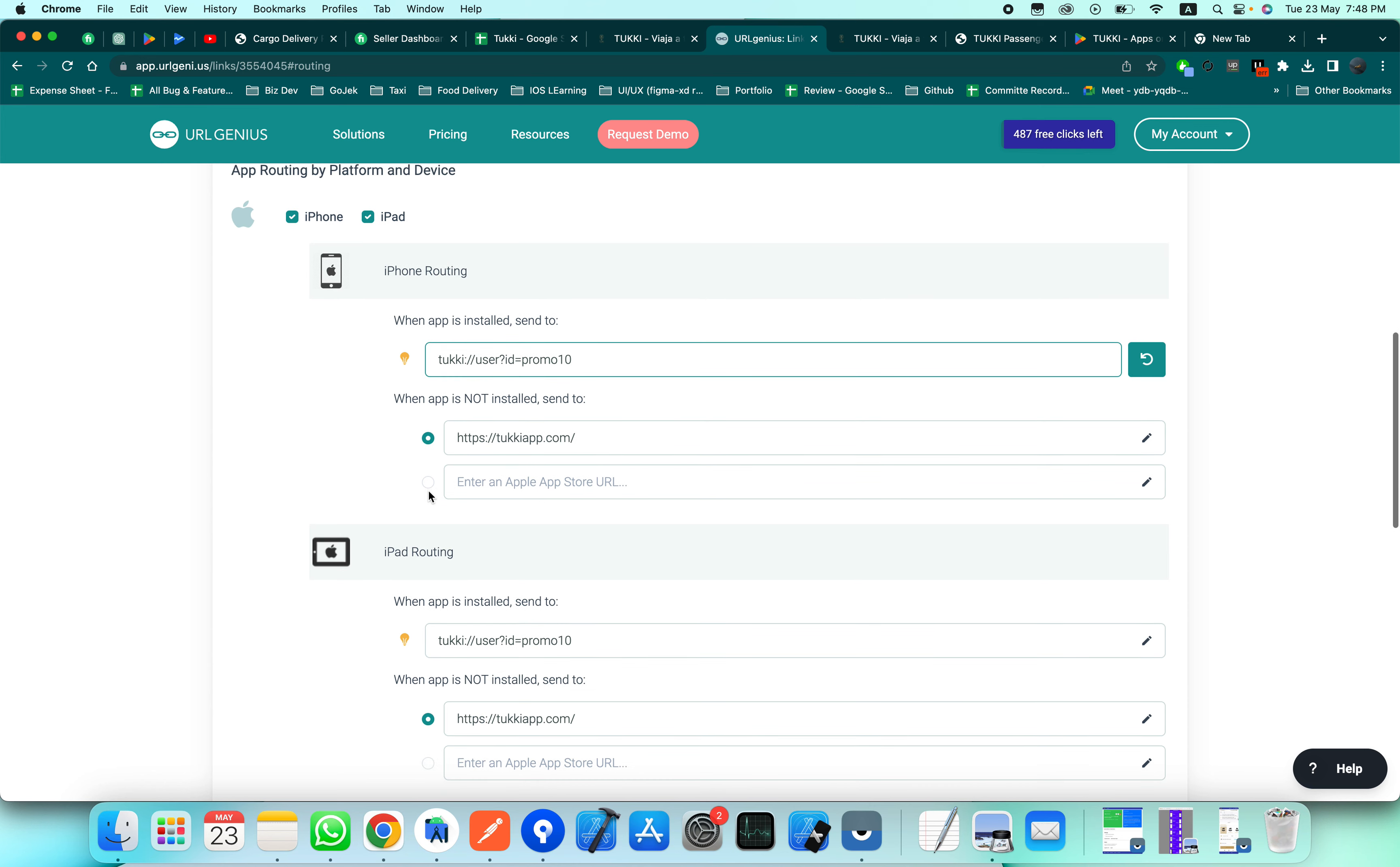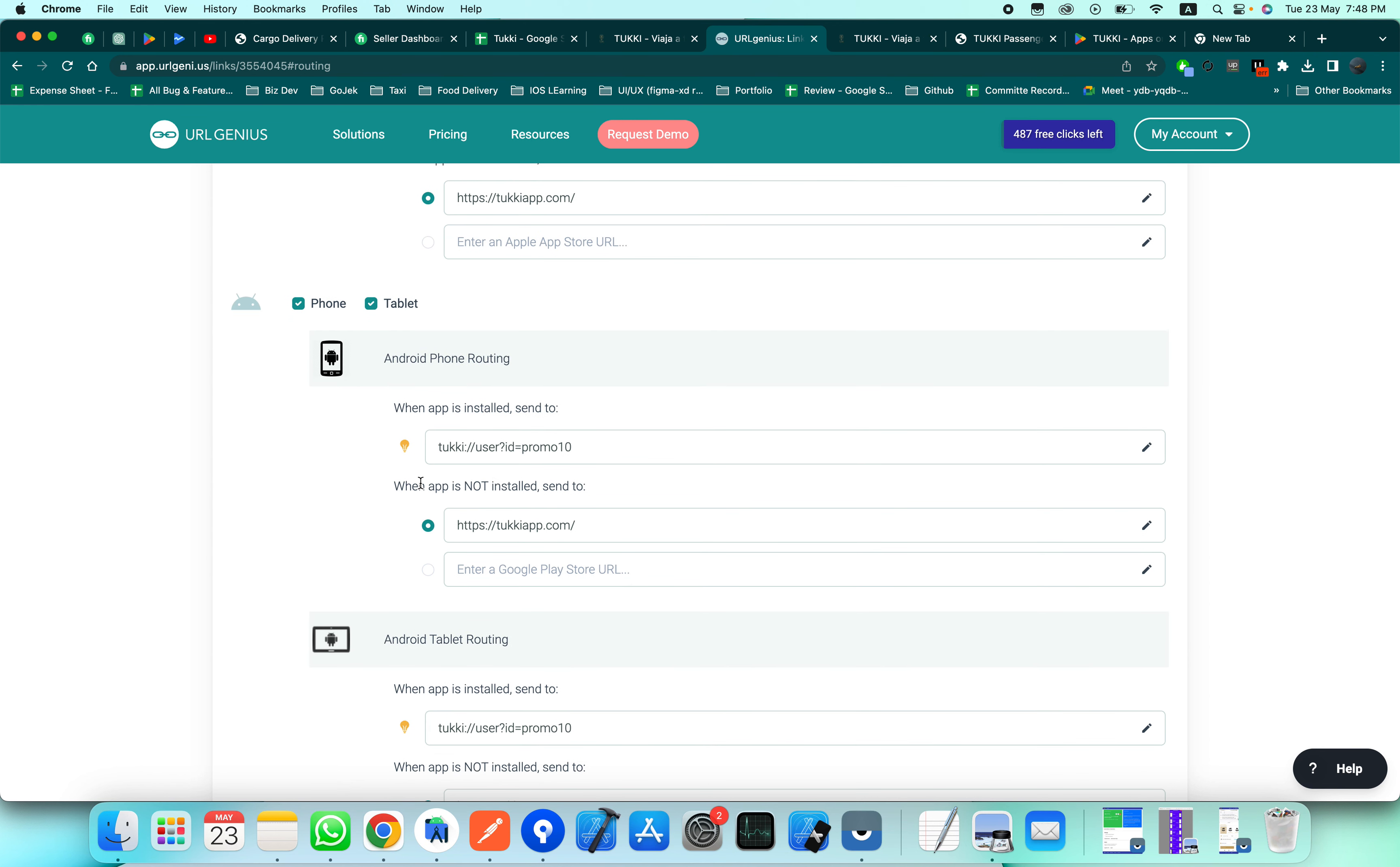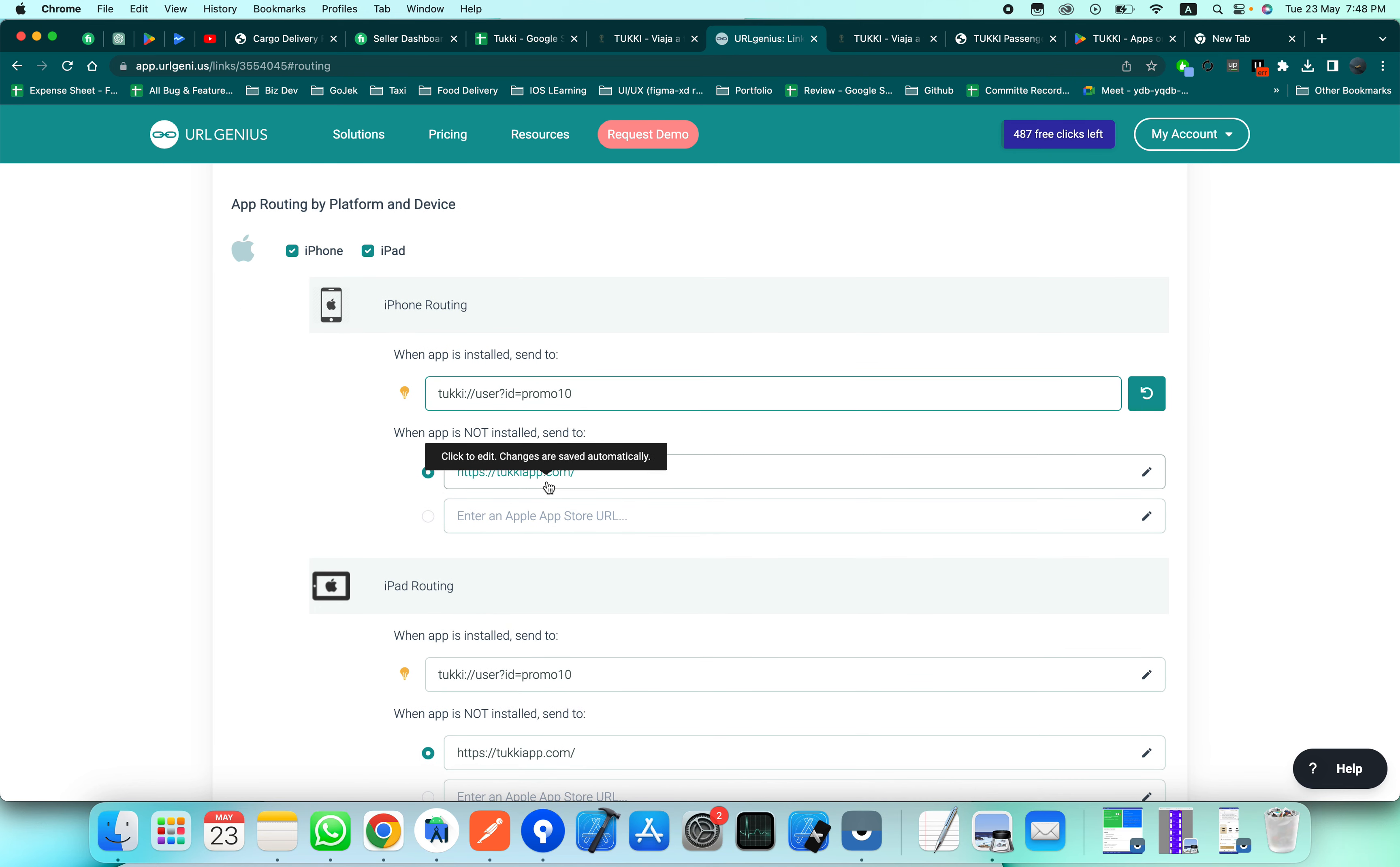The upper two sections are for iPhone and iPads, and the below two sections are for Android phones and Android tablets. There are two scenarios basically: first, if the app is installed, it will open the app and add the promo code for the next time.